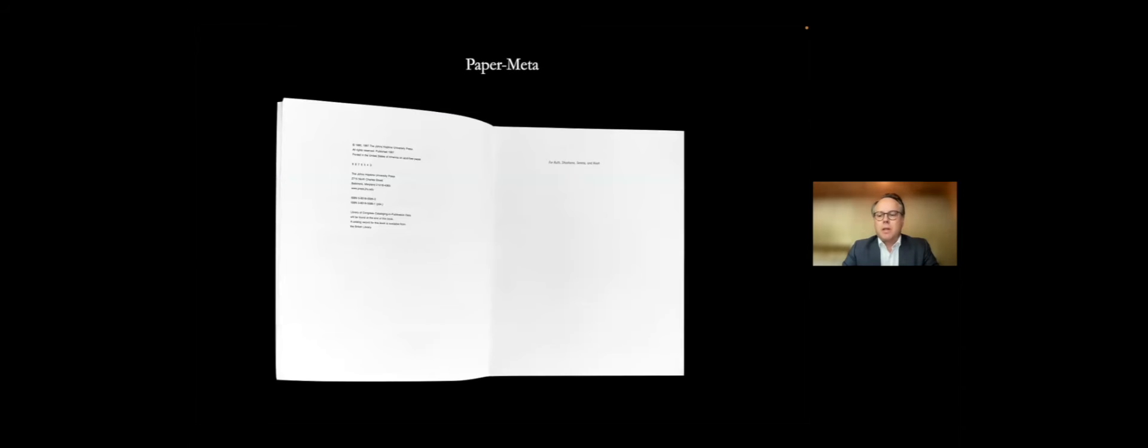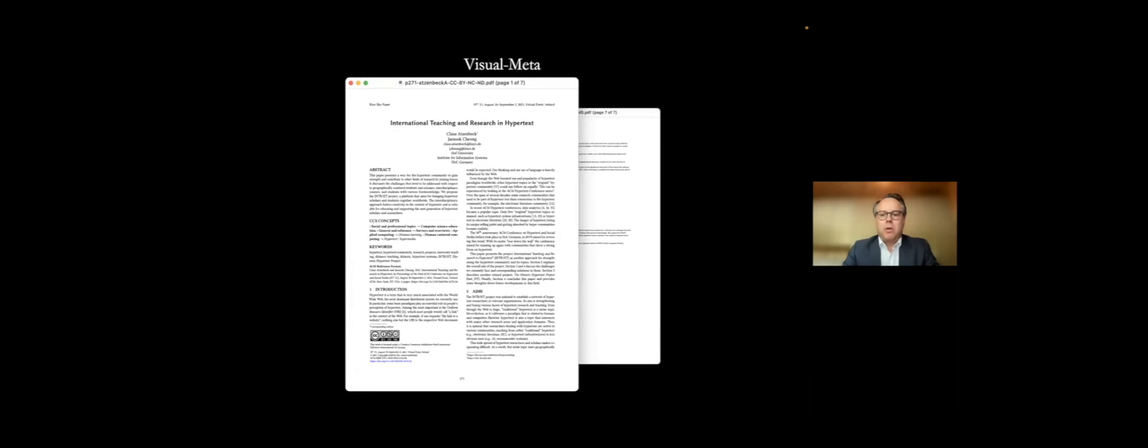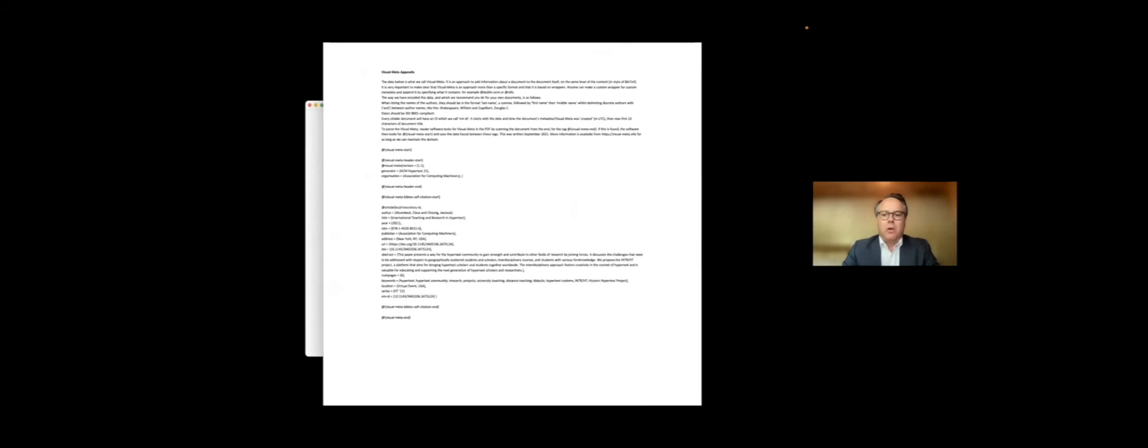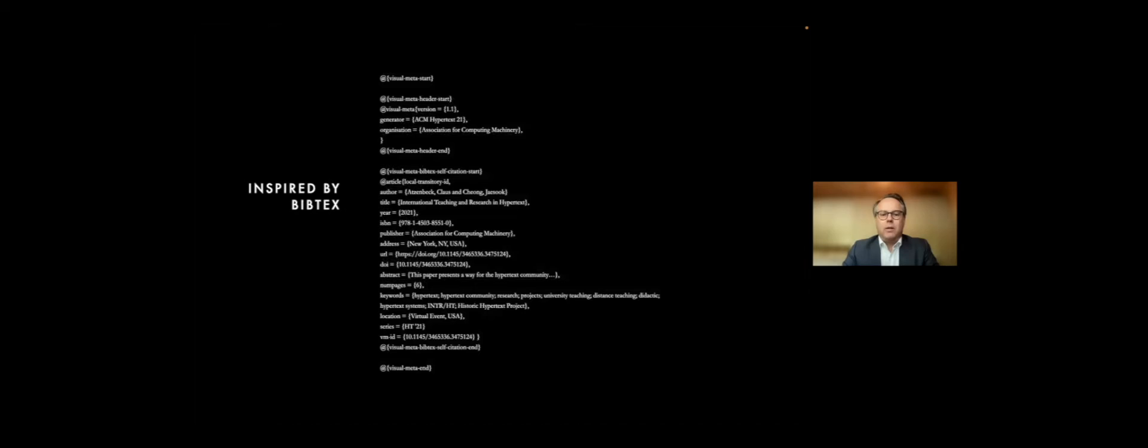So basically, the core idea is to take that kind of information. And like we've done with all the conference papers for this conference, which is so absurdly exciting, is at the very end of the document, at the end of the paper, there is now visual meta. That is just an amazingly big thing.